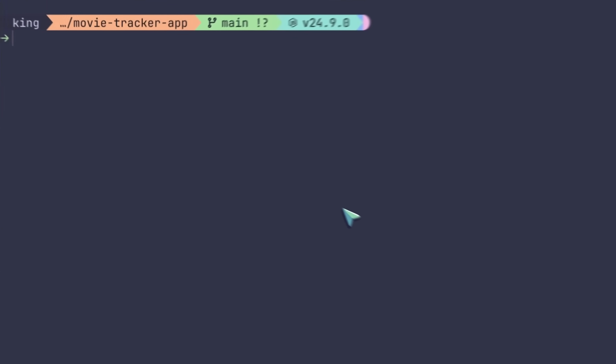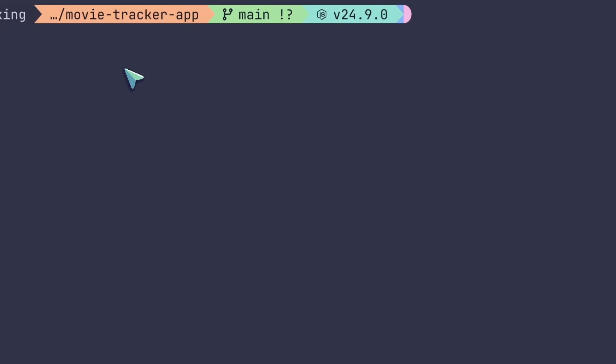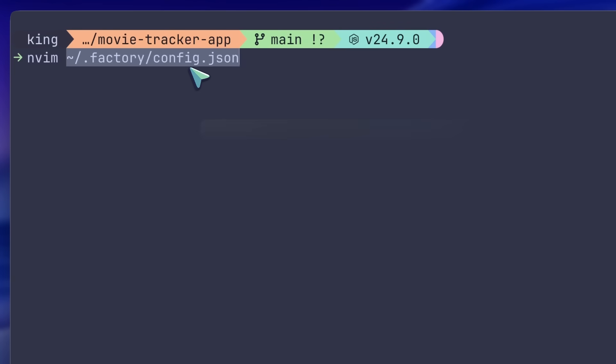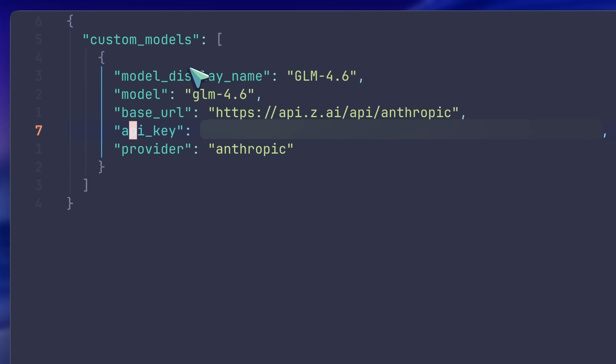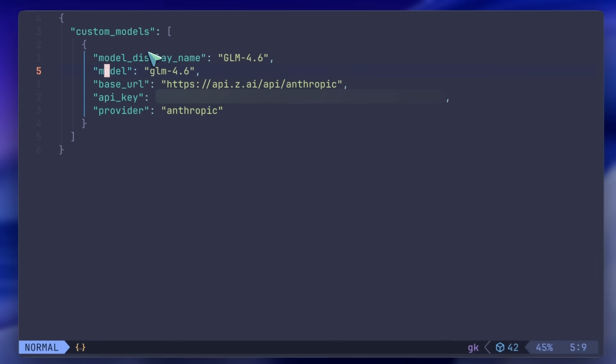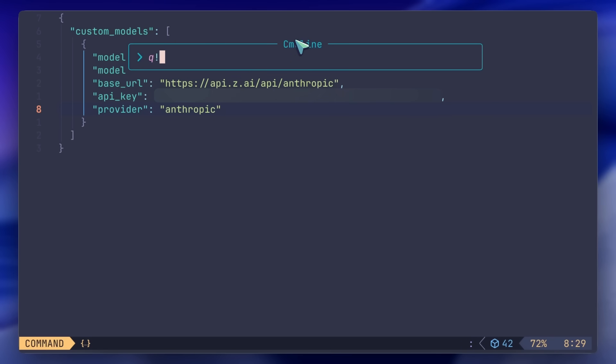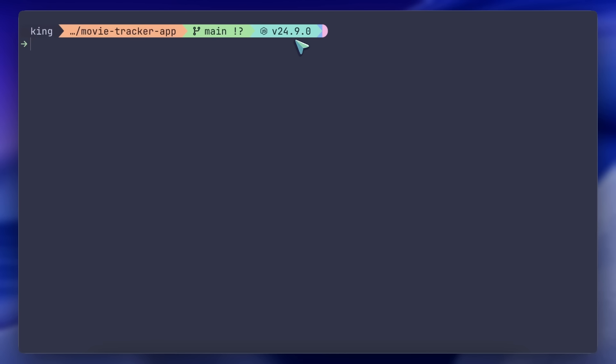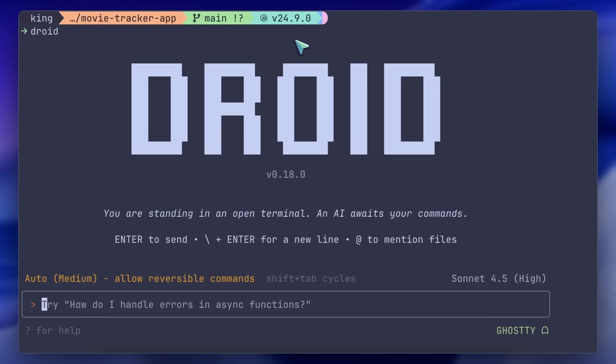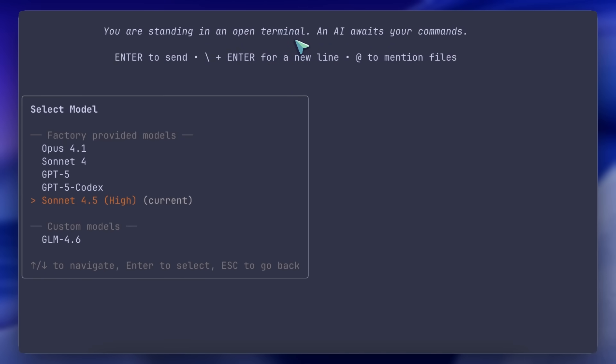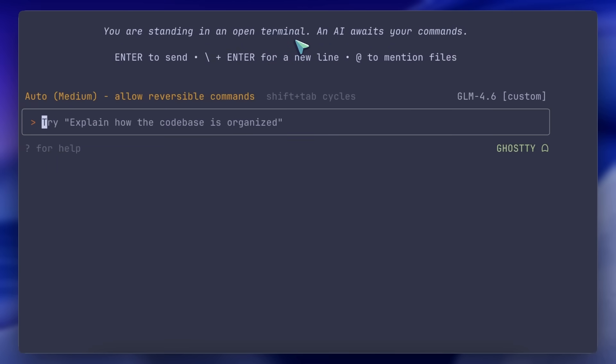That's what I did. I went to the settings in the CLI, which is located at this path. You can then set up the Anthropic API with the GLM coding plan here quite easily. Now, you can head back to Droid, and you'll see the GLM 4.6 model available. You can now use it, and it works really well without any issues. It's pretty fast too, which is great.